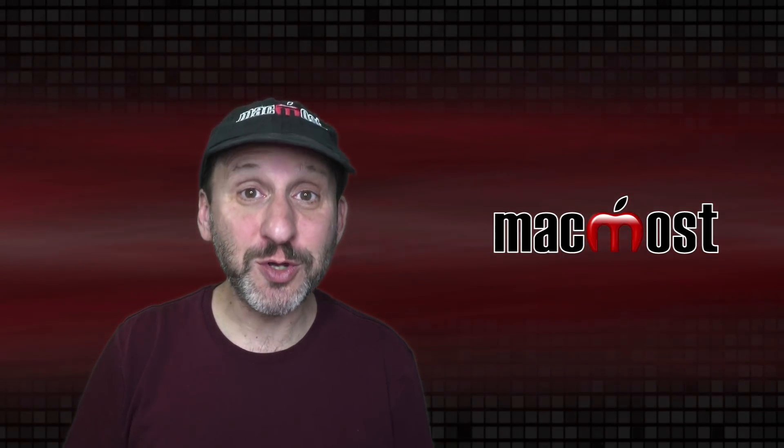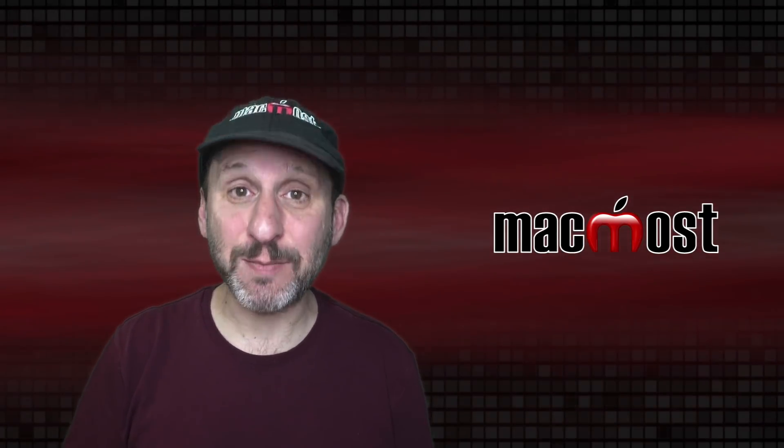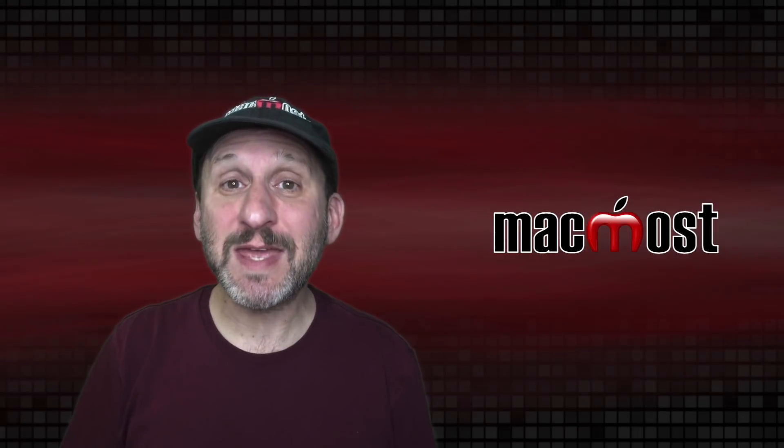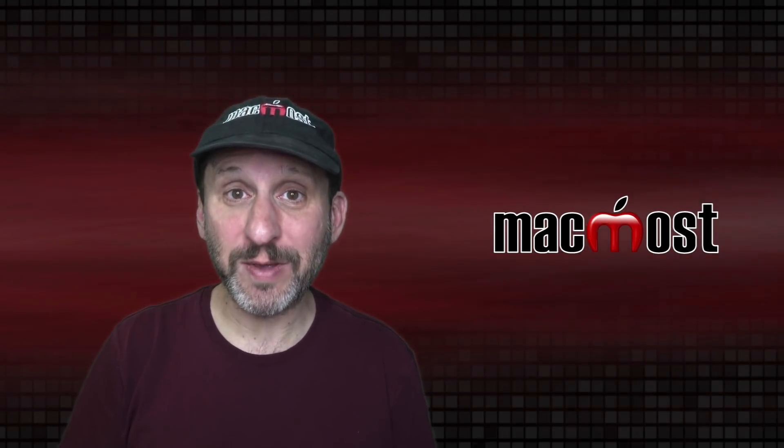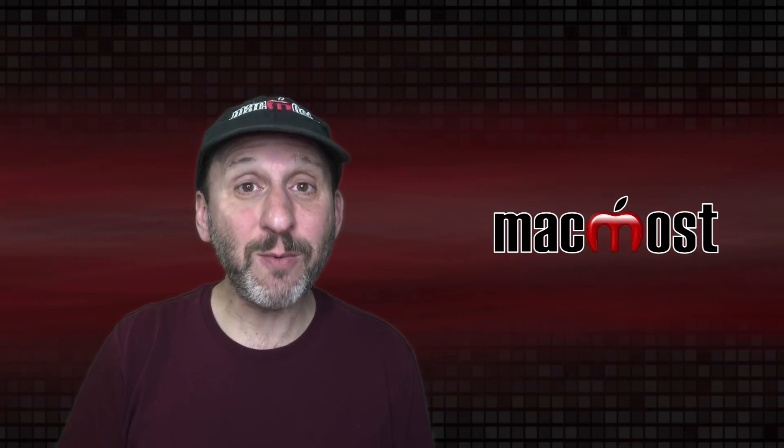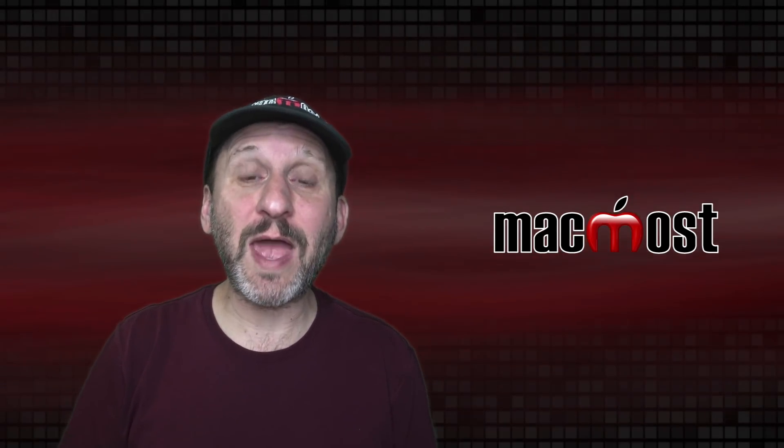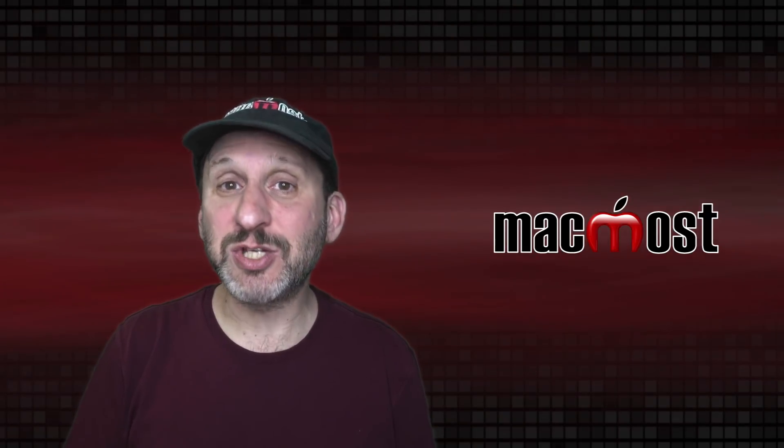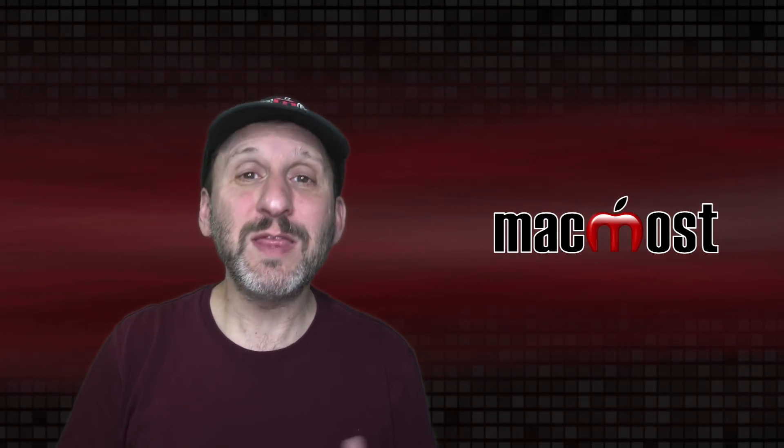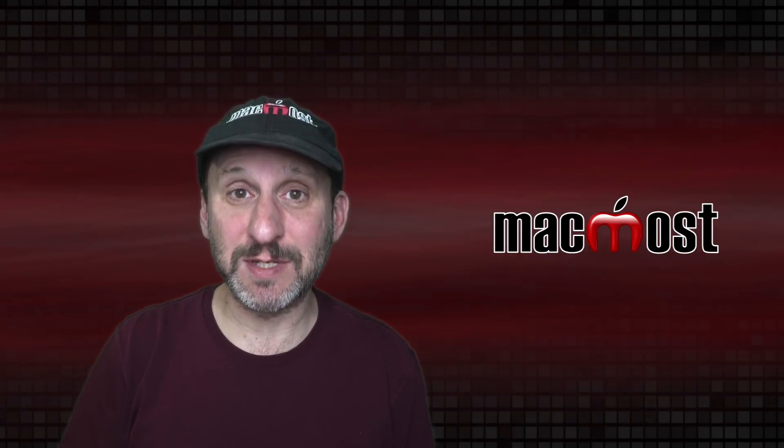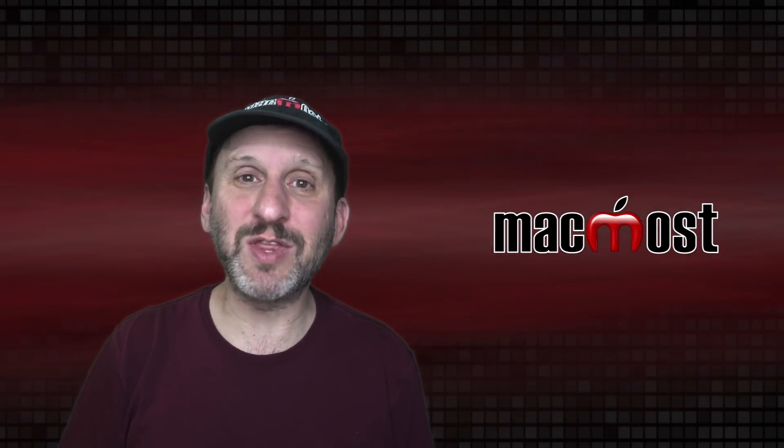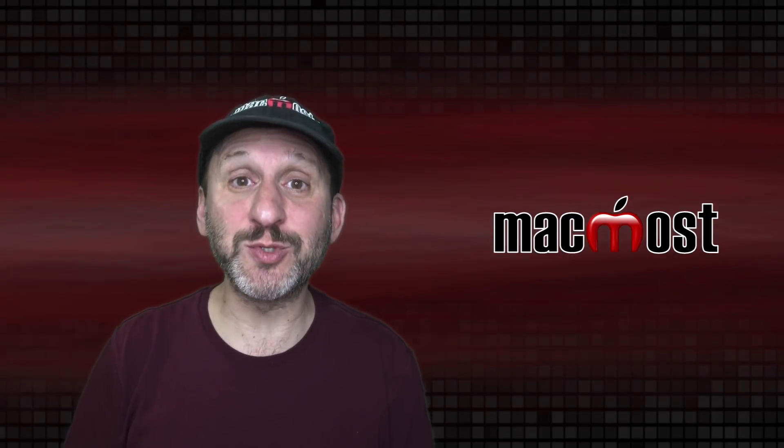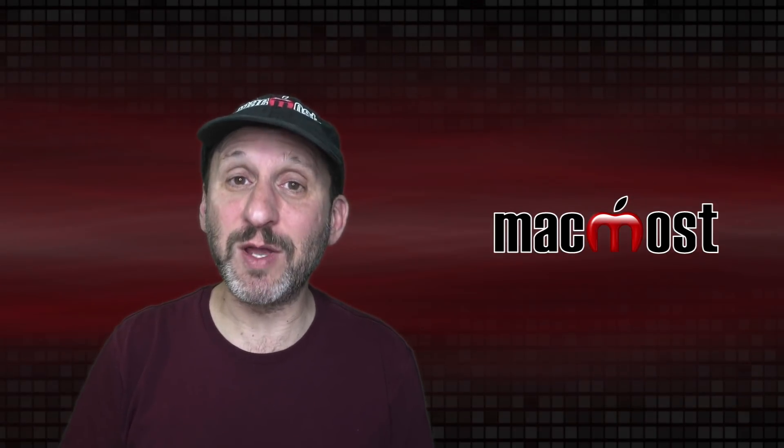When you first turn on your new Mac you're going to be put into Setup Assistant. It's all those welcome screens asking you various different questions. This will take care of most of what you actually need to do. It will ask you to sign on to your iCloud account, create your user account, and set up Siri and Touch ID if you have a MacBook Pro. Most of what you need to do is going to be in Setup Assistant. So pay careful attention to everything. Don't just try to skip through them.